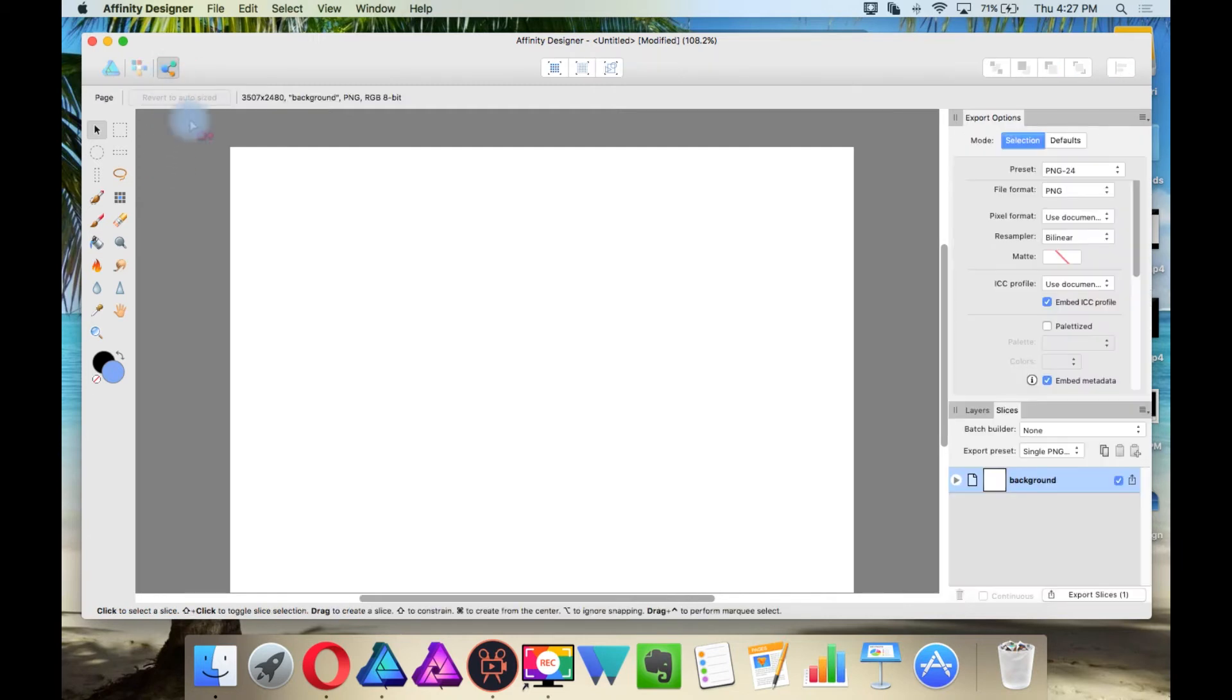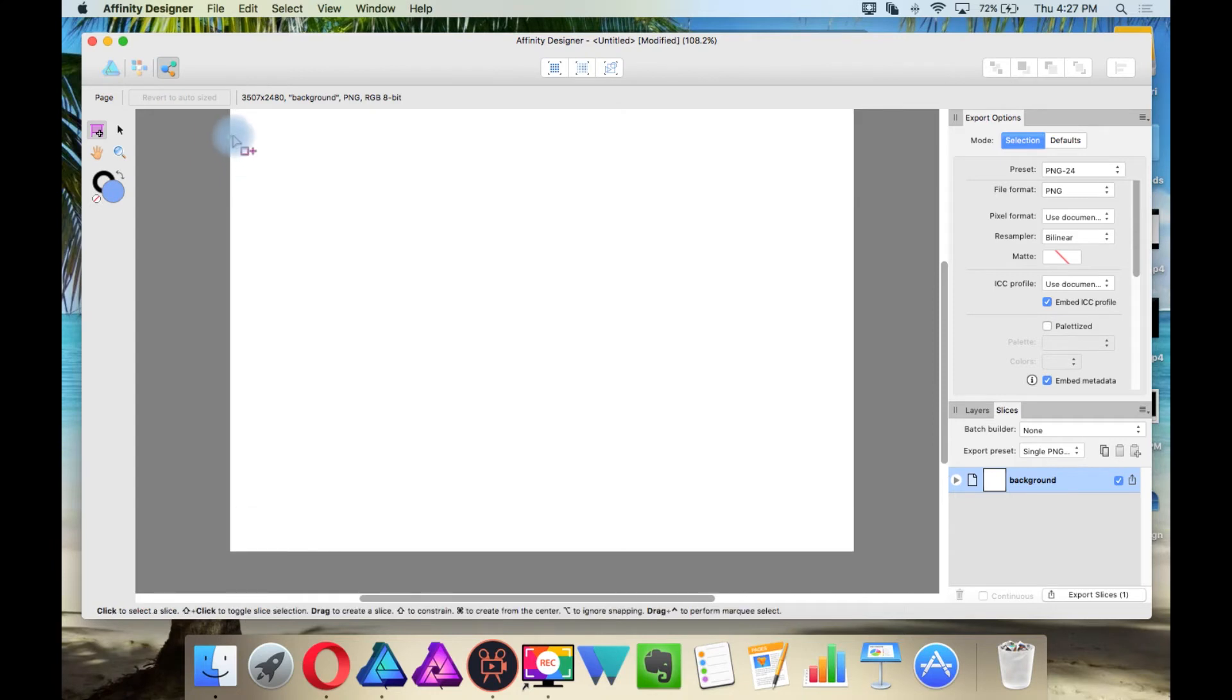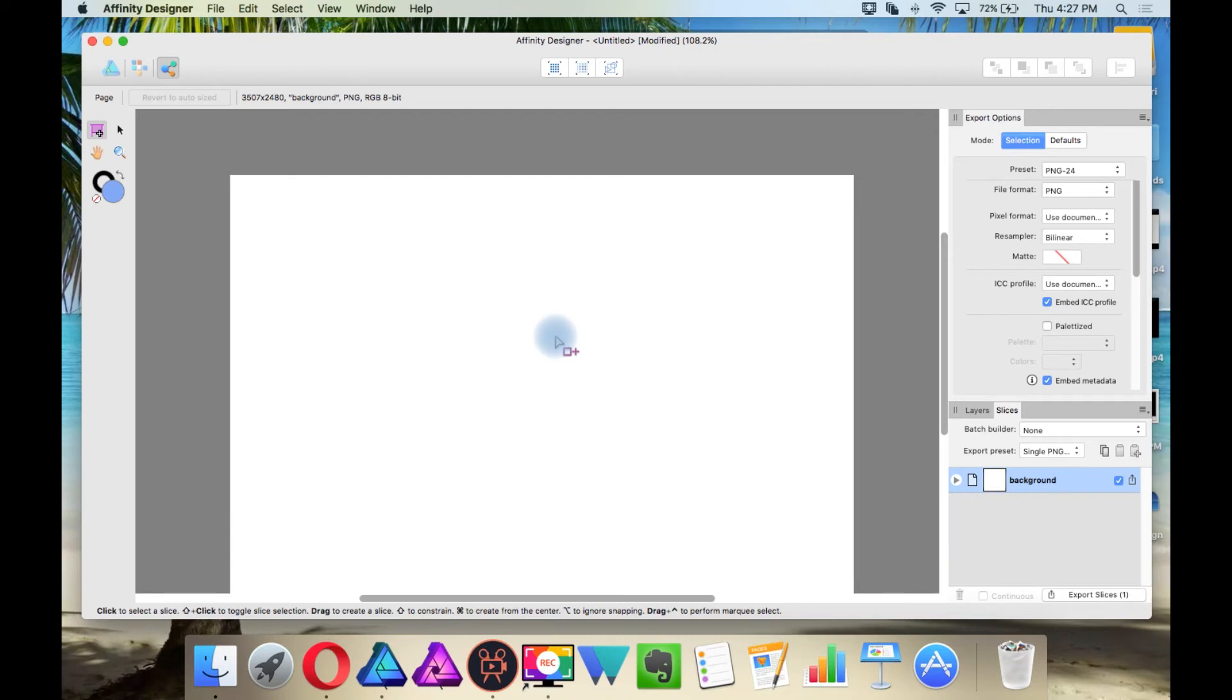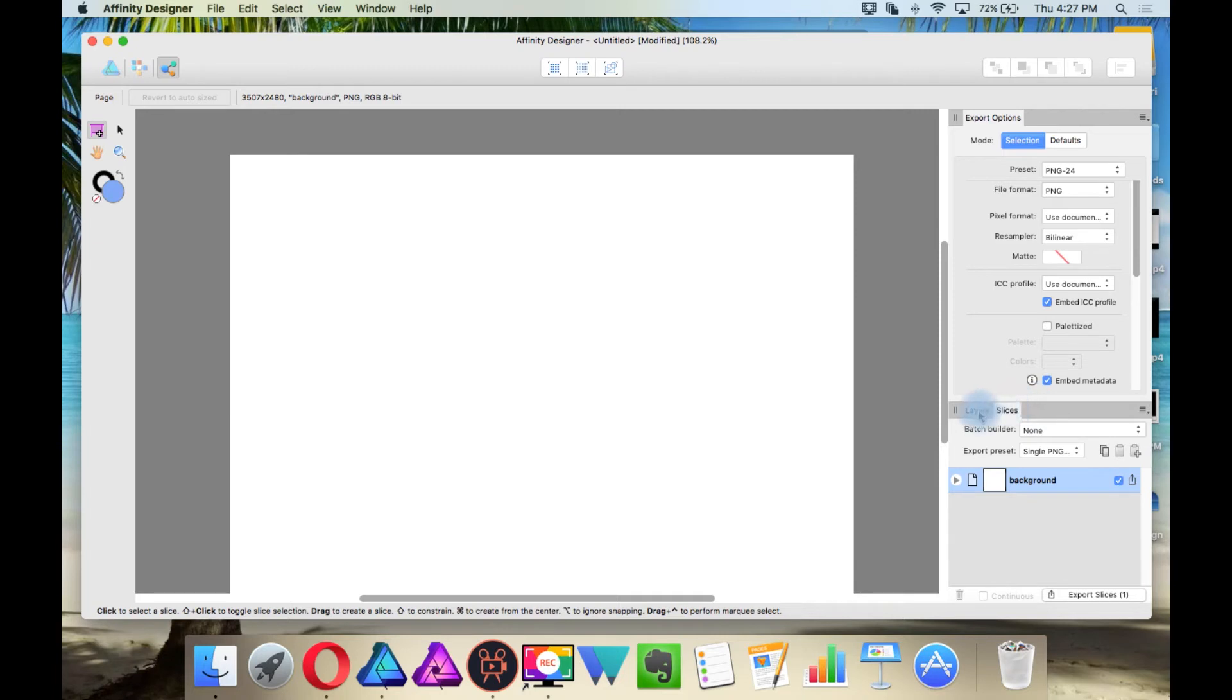And then this is the export persona, which is your different exporting options. So you don't have to export each layer individually. You can export them all at once in this persona.